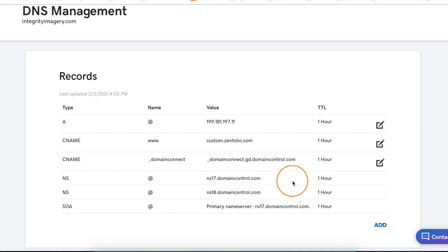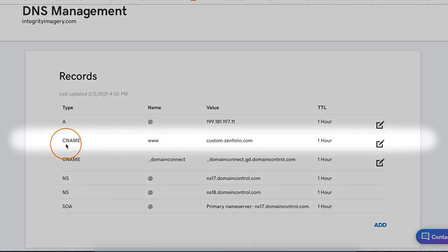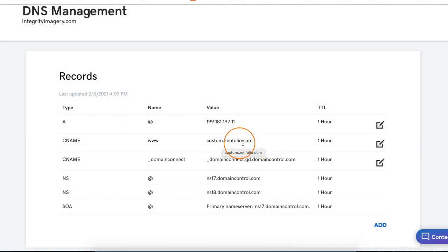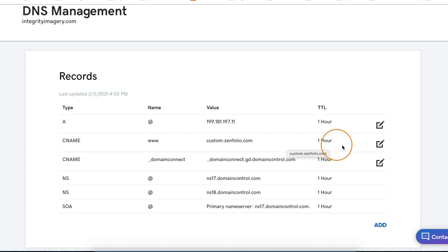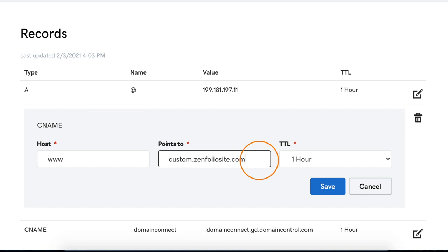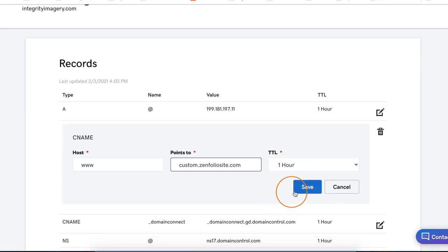Next, we're going to modify the CNAME — or it might be called subdomain in your registrar. So what you're looking for is something that points to custom.zenfolio.com. In most cases, the subdomain of that CNAME is going to be www. So go ahead and click that modify button, and then change it from pointing to custom.zenfolio.com to pointing to custom.zenfoliosite.com, and then click save.